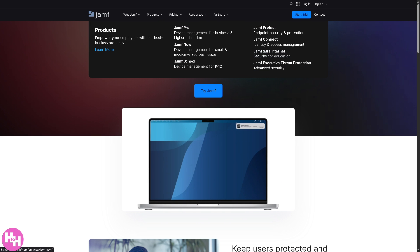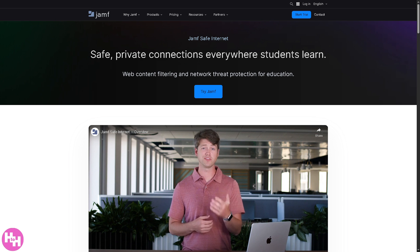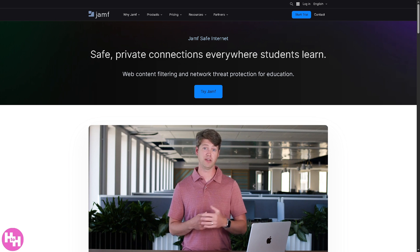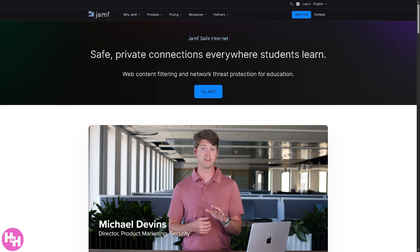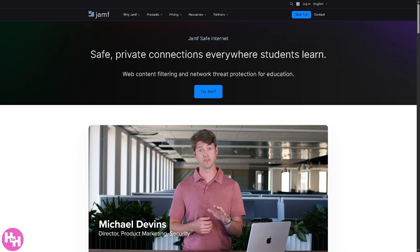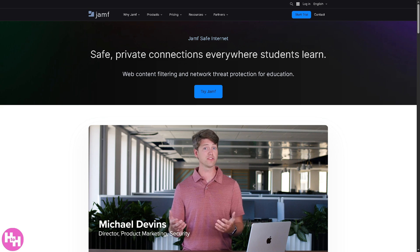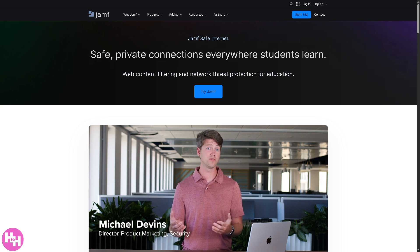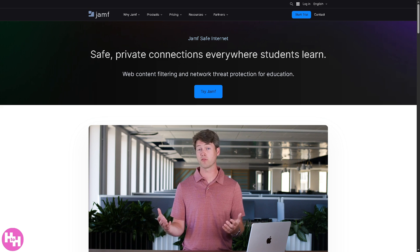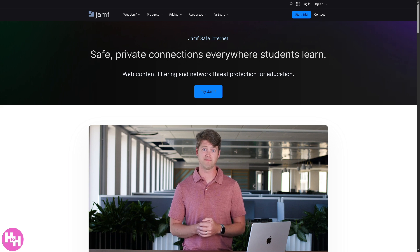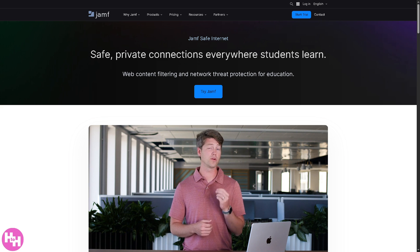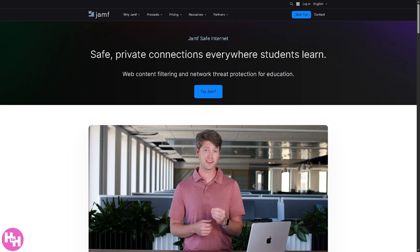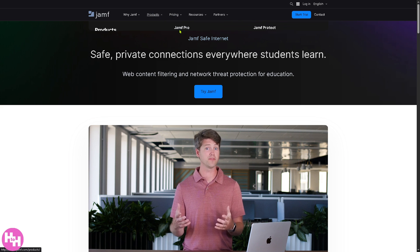Now there's Jamf Safe Internet, which is good for security in education. It provides content filtering and network threat prevention for K-12 environments, helping schools keep students safe online while complying with regulations like CIPA.